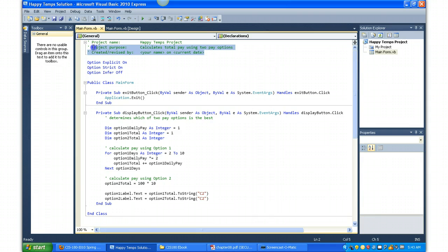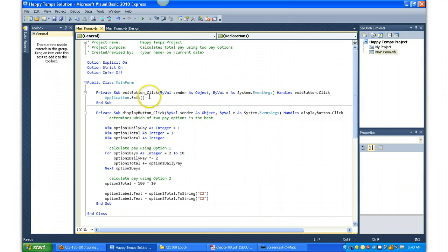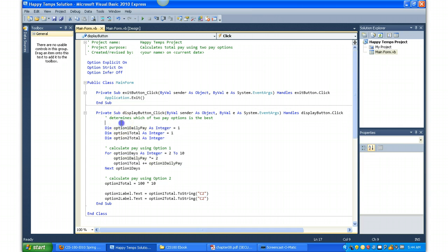So let's jump right into the code. I'm going to double click on the Compare Options button. At the top of the code, as always, use the code comments for your application. Option Explicit On, Option Strict On, and Option Infer Off.